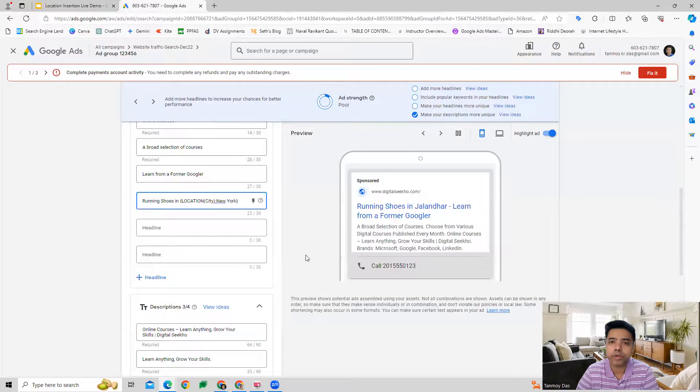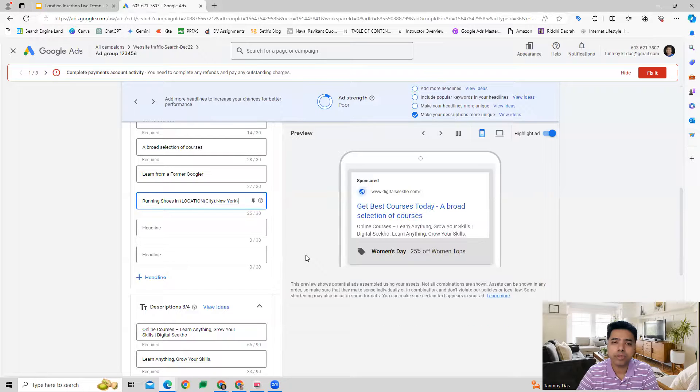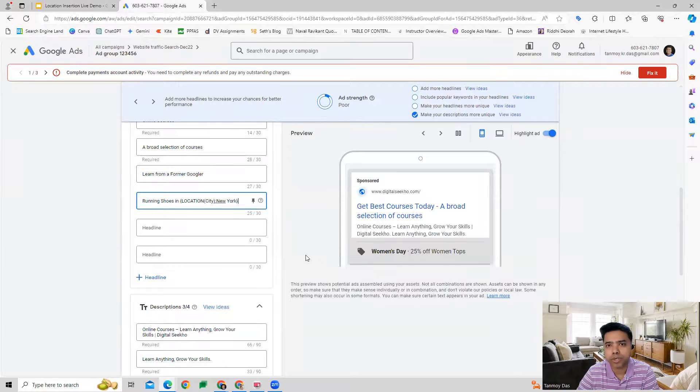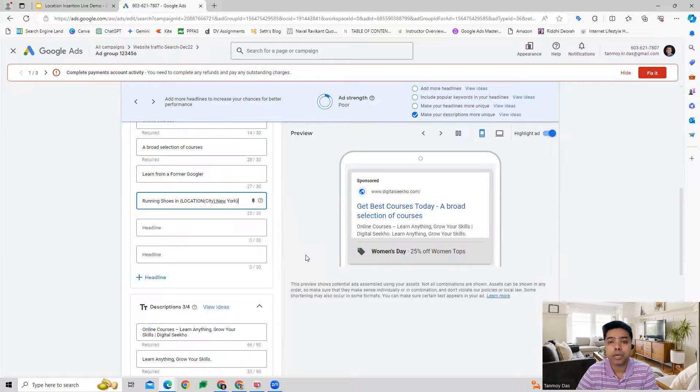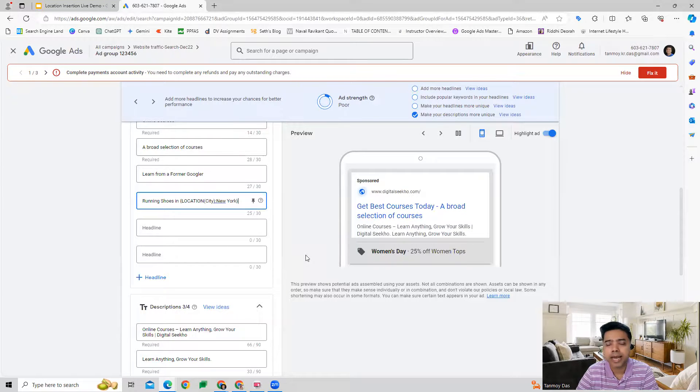In this manner, we are able to use the location insertion feature which helps customize our ads as per the location where we are showing our ads, and it shows up in the headlines and descriptions.